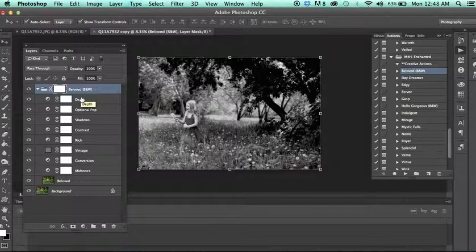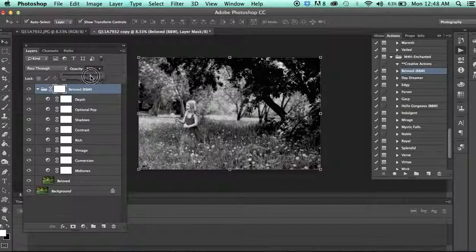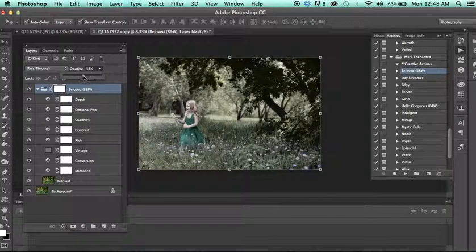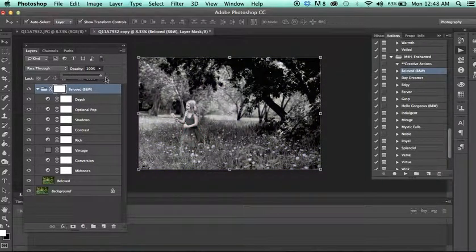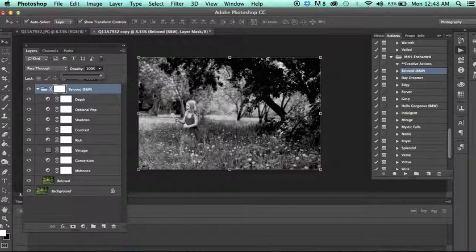And the other thing is if you're working with a color action, you can even kind of reduce the opacity, and it'll kind of subdue the effect. It's a little more difficult to do that with black and white actions, because obviously it takes the black and white effect off of your image.